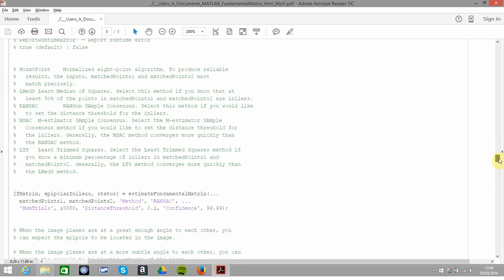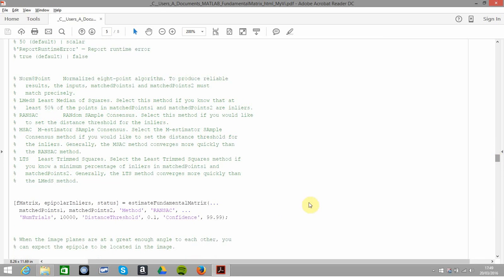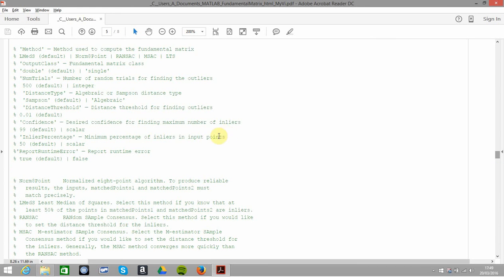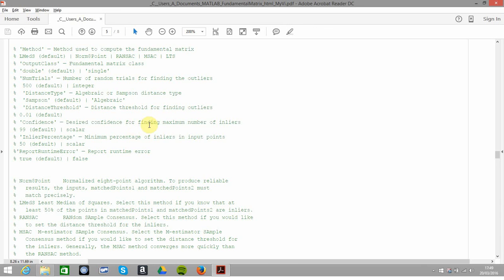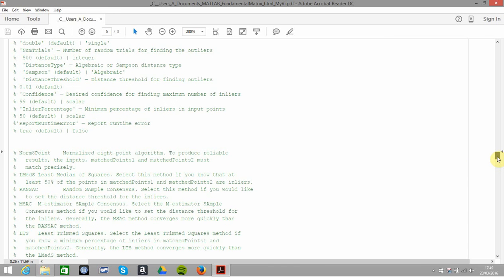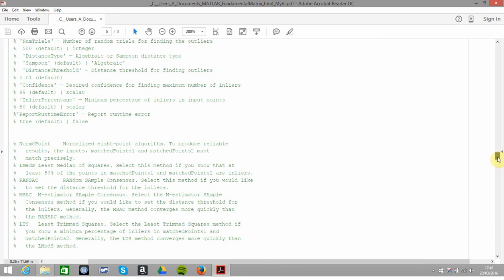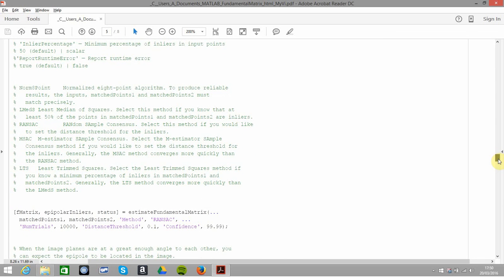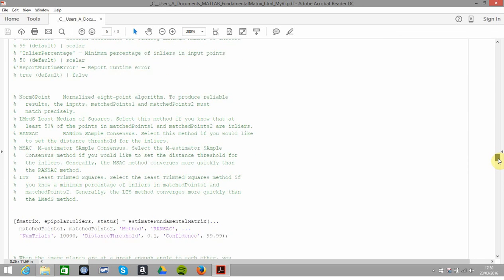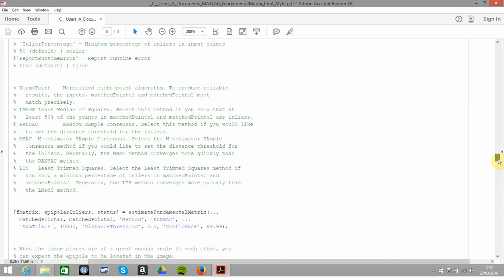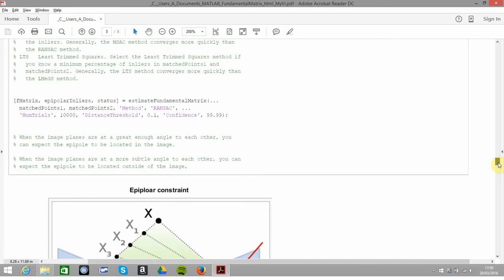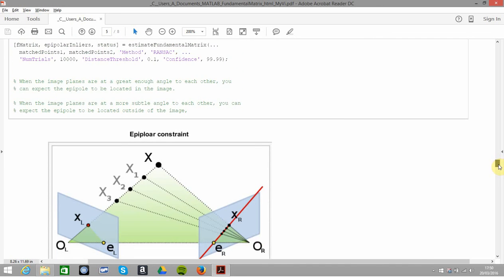When you're calling the function estimateFundamentalMatrix, you have your match points one, match points two, your method RANSAC or least median or whatever, then the number of trials for finding the outliers. 500 is the default, I think MATLAB put in a thousand. You can play around with these values here, the distance for finding the threshold and the confidence. You probably just start going with the default, but you can change them to get a better chance of removing the outliers. If you're in no hurry, you'd obviously want to remove as many outliers as possible. If you're doing it in real time, you might say I'll take a chance and not be as thorough.